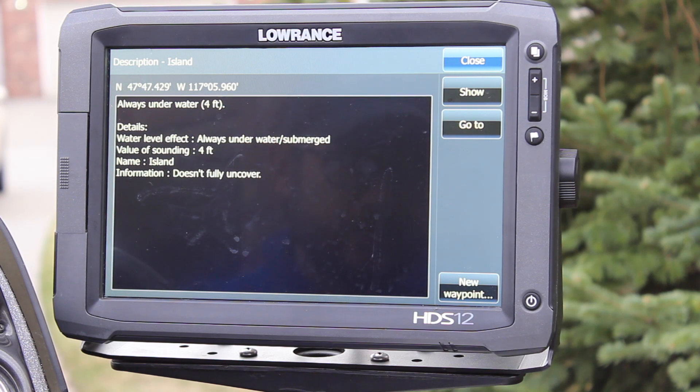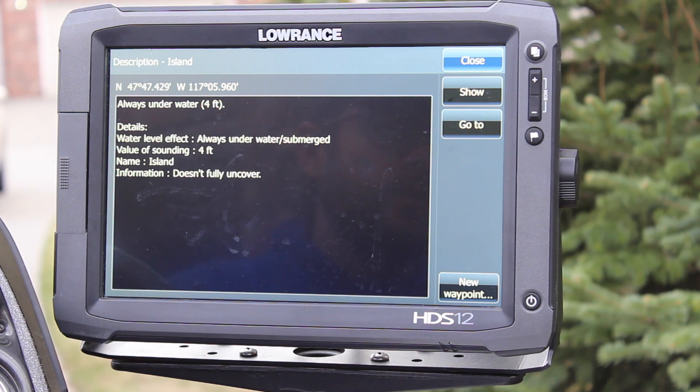That's it — definitely have the Fish and Chip button enabled and the Community Edits button enabled to get the most out of your Navionics card.